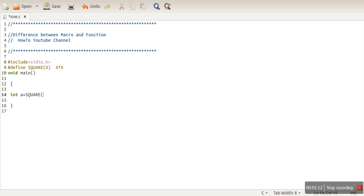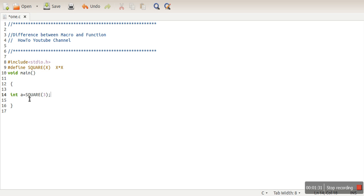A equals SQUARE of 3. So here we are using a macro in this line. And what is the meaning of preprocess? Whenever we compile our program during compilation, the first step in compilation is preprocessing. And what does preprocessing mean? If we are using any macro in our program, that macro name will be replaced by its value. So here, this part, SQUARE 3, will be replaced by 3 multiply 3, and this is done at the preprocessor level.